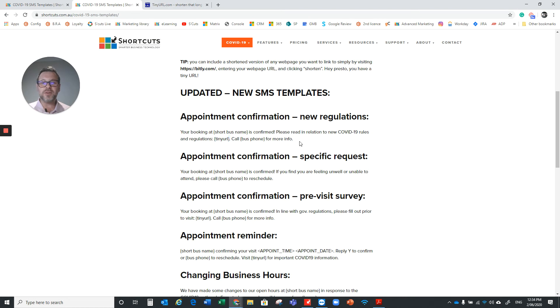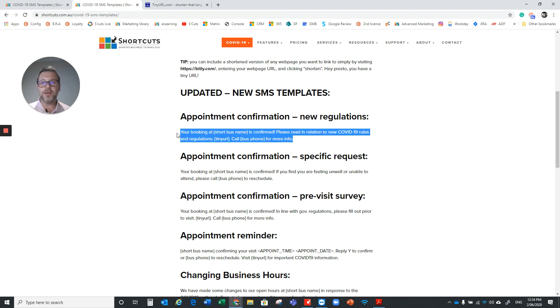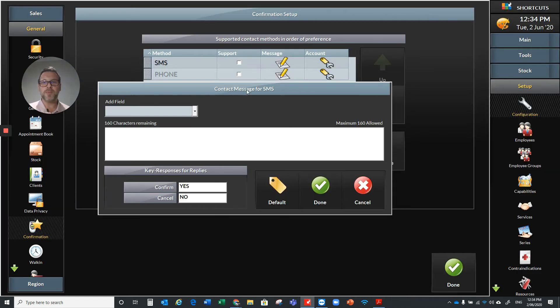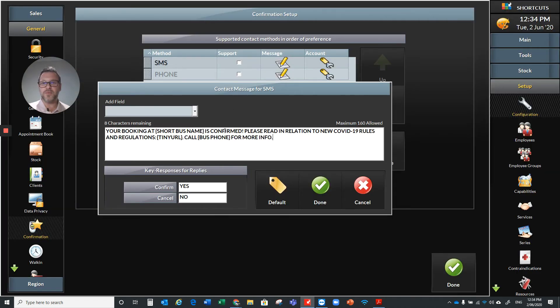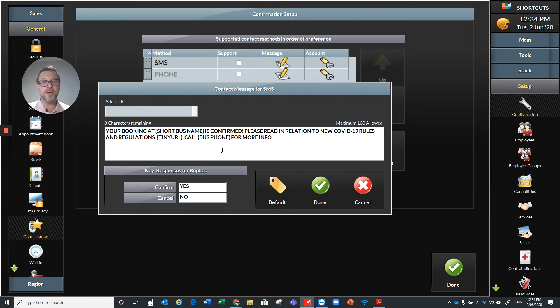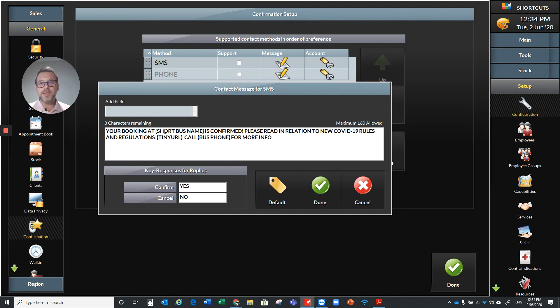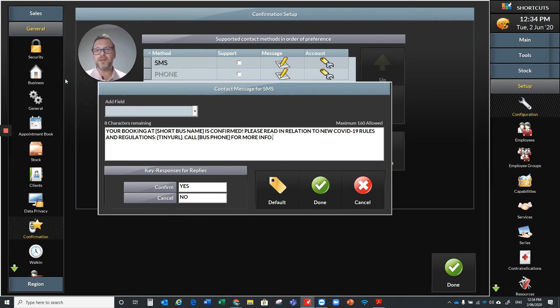Let's just say that we copy this top one. So I'm just going to press Ctrl and C on my keyboard, and then, hopefully, there you go. So, 'Your booking at [business name] is confirmed. Please read in relation to new COVID-19 rules and regulations,' pop your TinyURL in there and the business number. Now, the business name itself and the phone number, they're pulled from your business settings here on the left-hand side, underneath General. You see that little house.